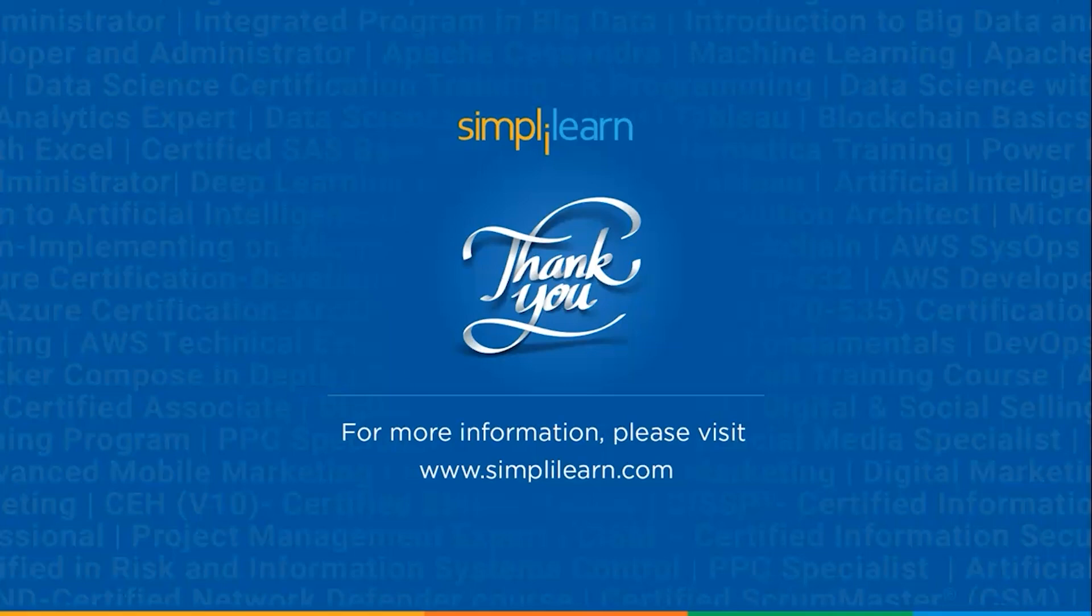That's the procedure to get ahead with Google's agent development kit. With that, we have come to an end of this session on Google's agent development kit tutorial for beginners. If you have any queries regarding any of the topics covered in this session, or if you require the resources that we have used in this session, please feel free to let us know in the comment section below. Our team of experts will be happy to assist you at the earliest. Until next time, thank you for watching and stay tuned for more from SimpliLearn.